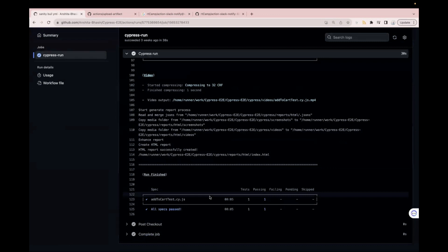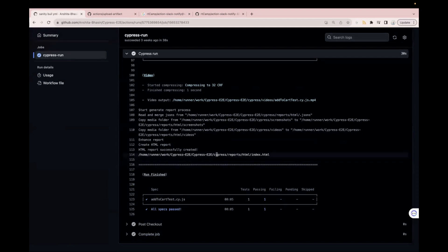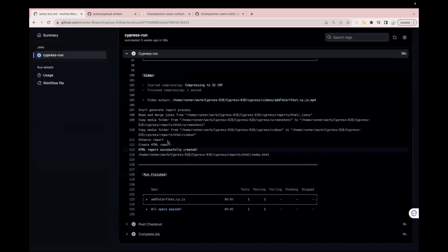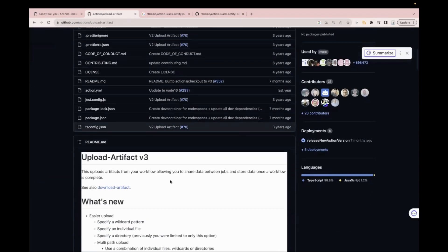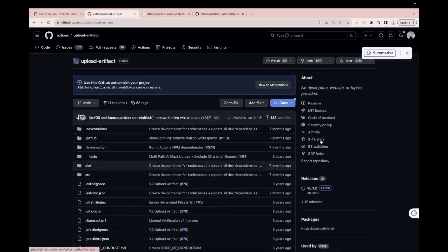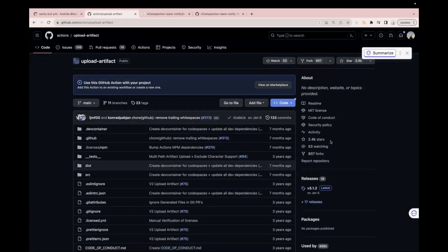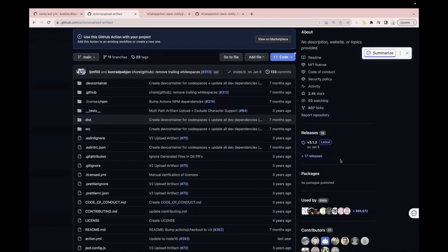So for that, we need to check for a GitHub Action which will actually upload your report to the pipeline. My report is generated, but we need to attach it to the pipeline. For that, just go to google.com and search for 'upload artifact GitHub Action' and select the first link. This is the GitHub Action to upload your report — or any files generated as part of your code — to your build pipeline. It already has 2.4K stars and 807 forks, and 18 releases done.